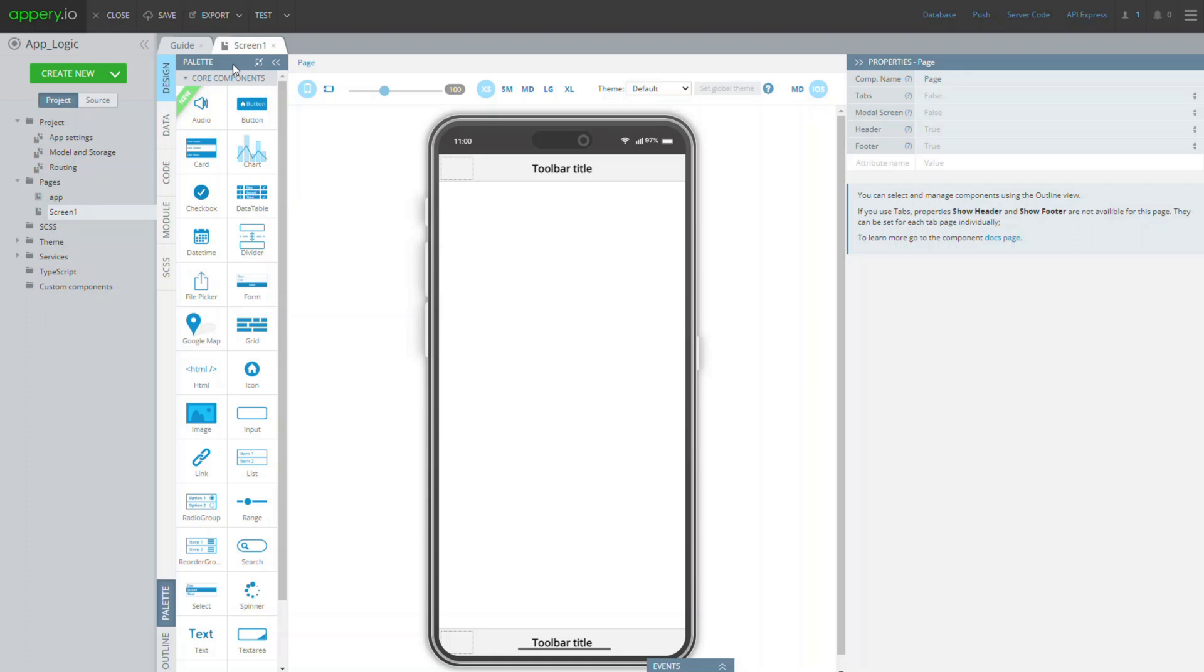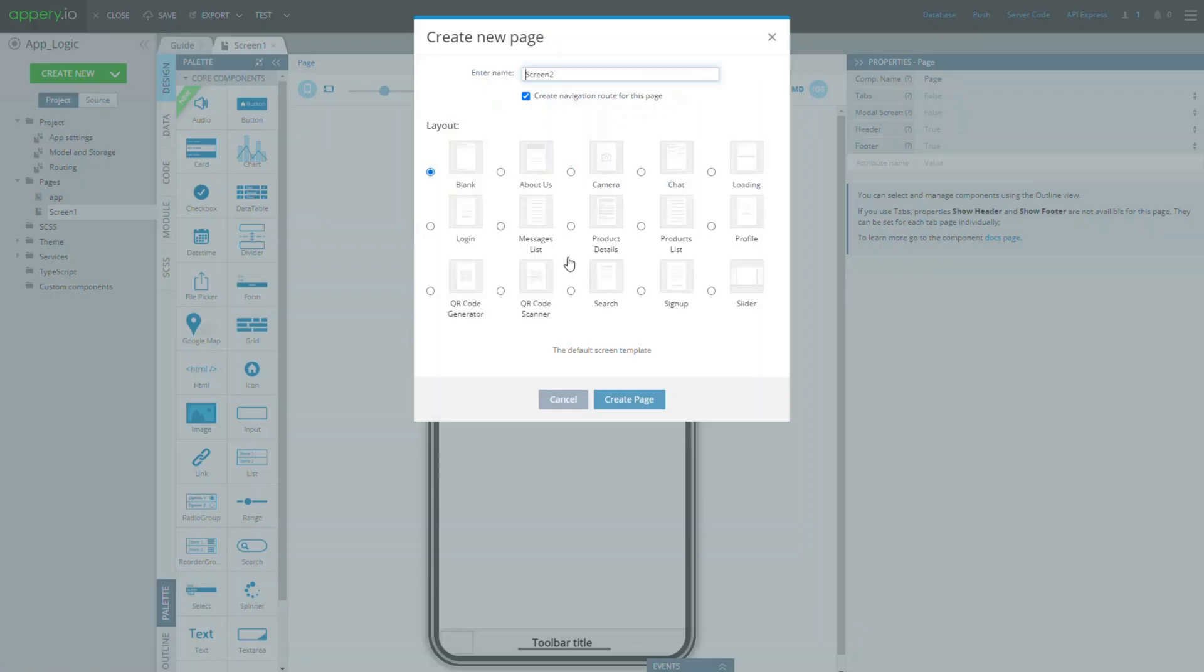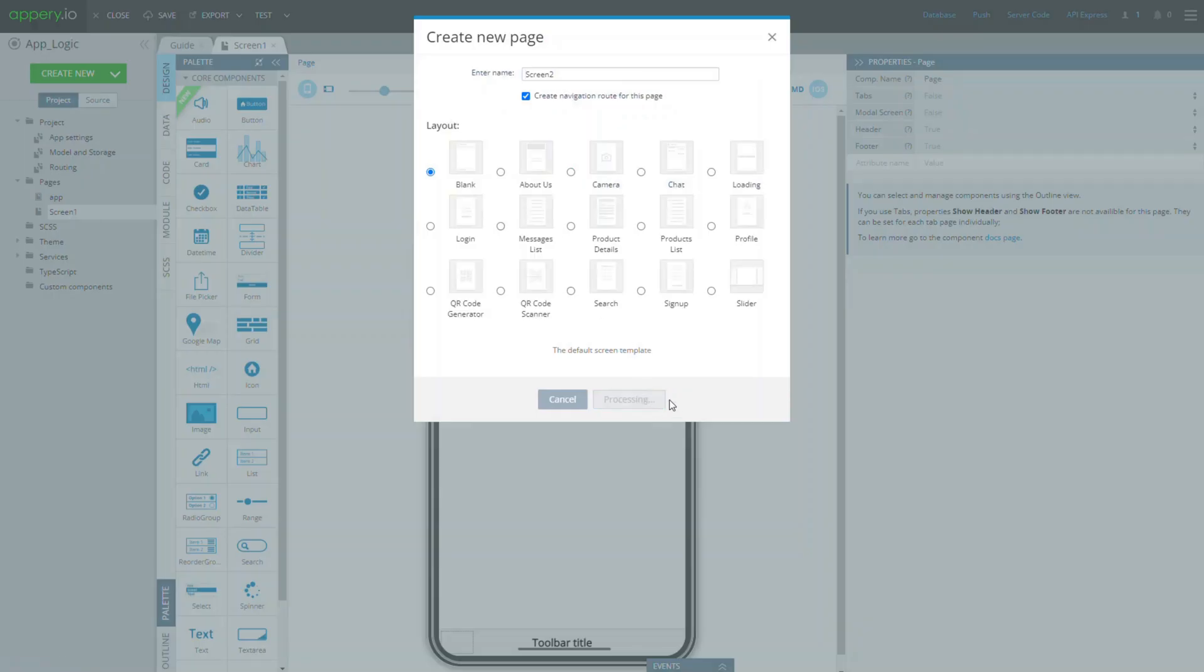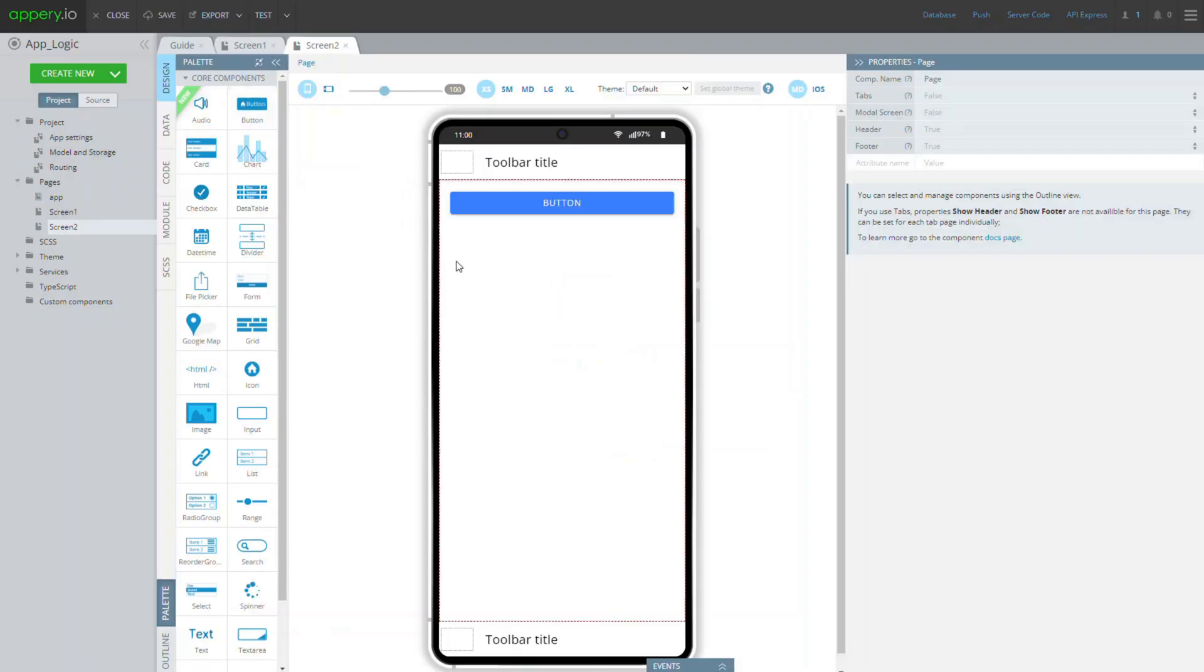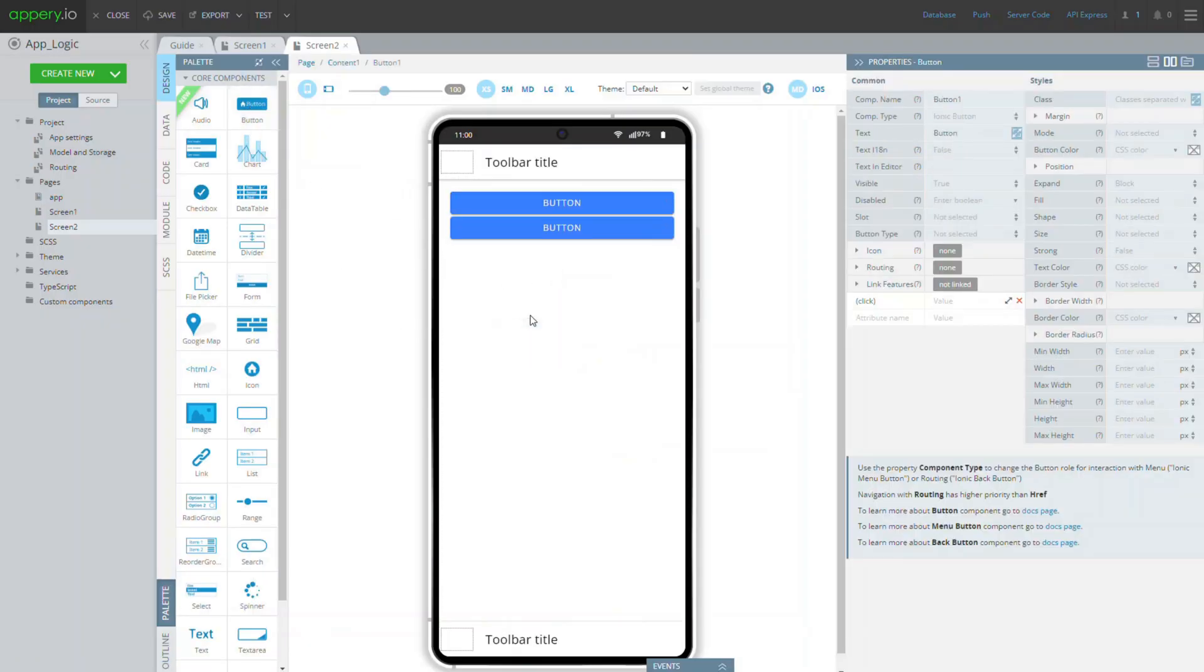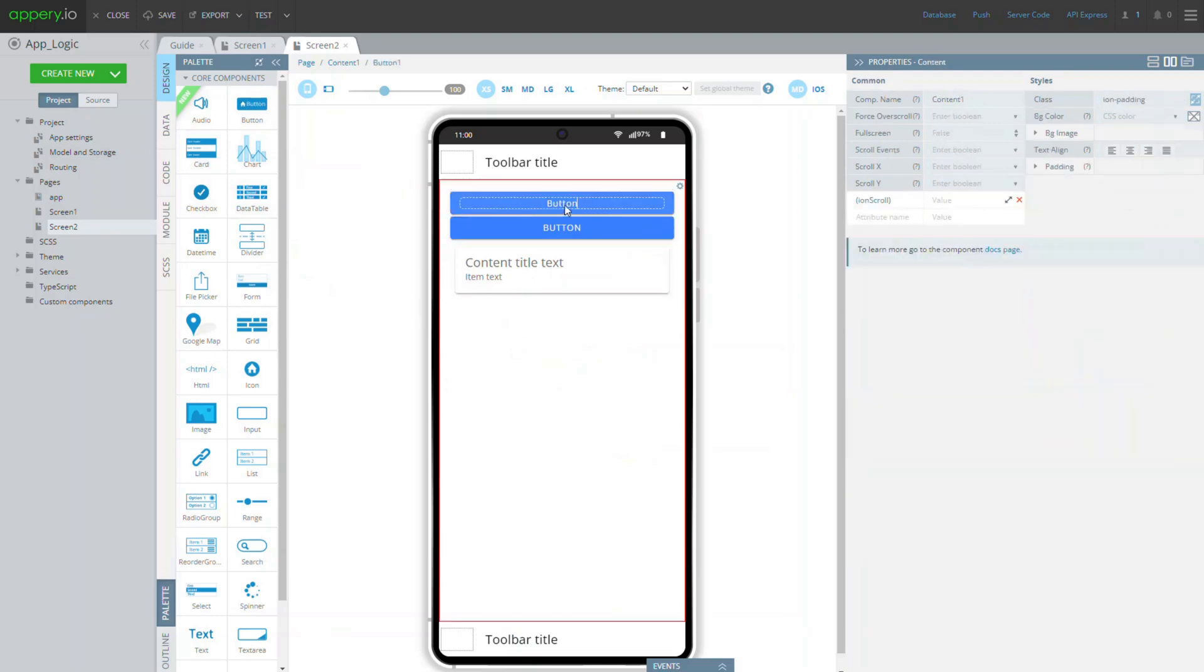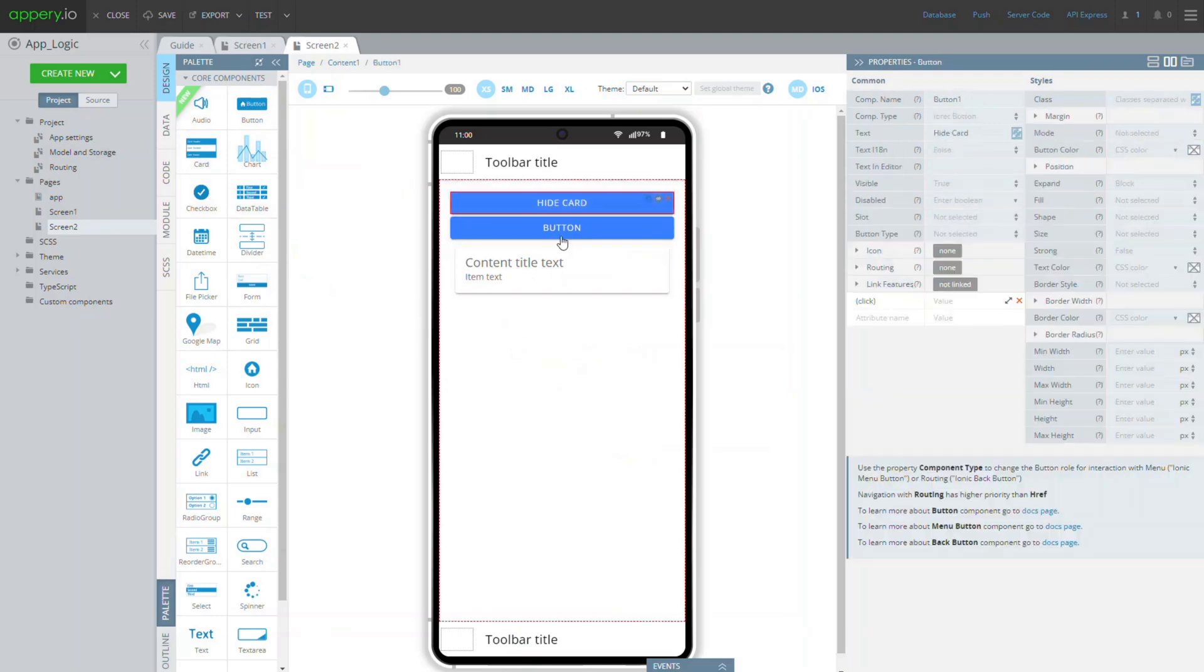This logic is easy to implement by using events, so let's add them. First, let's create a new page and add two button components and a card to it. Rename them, for example, like this.